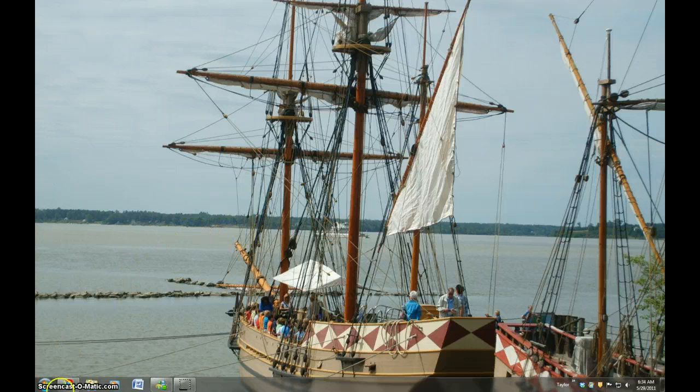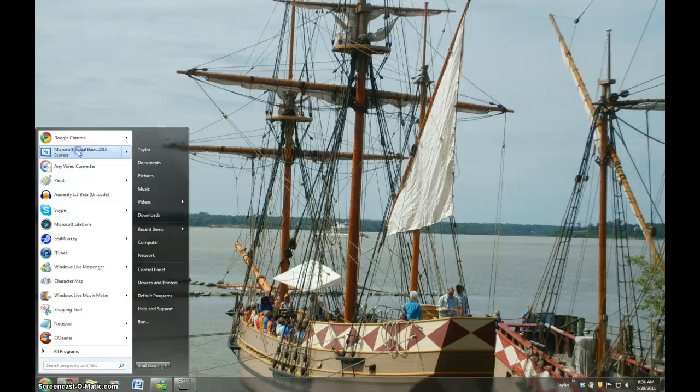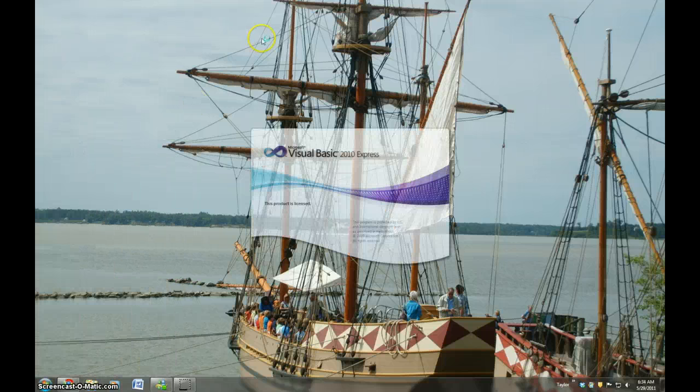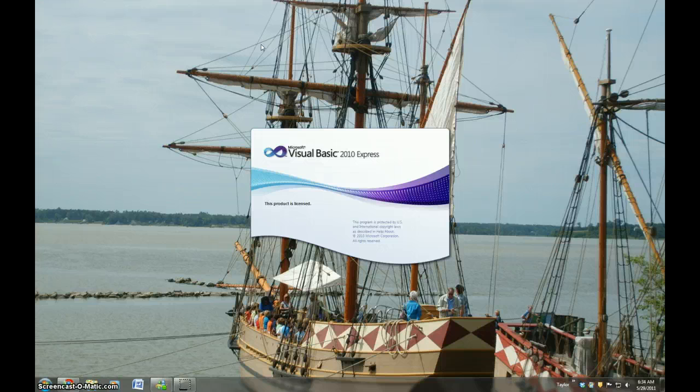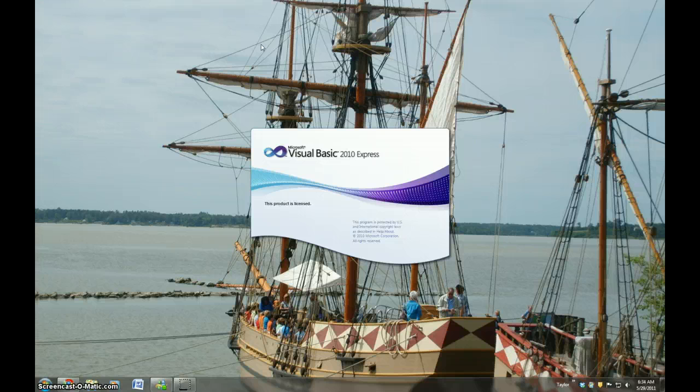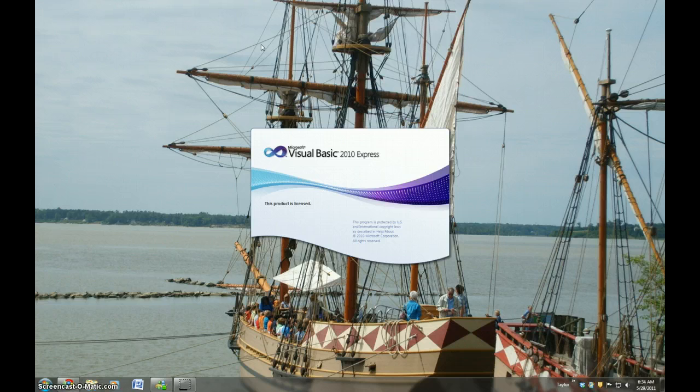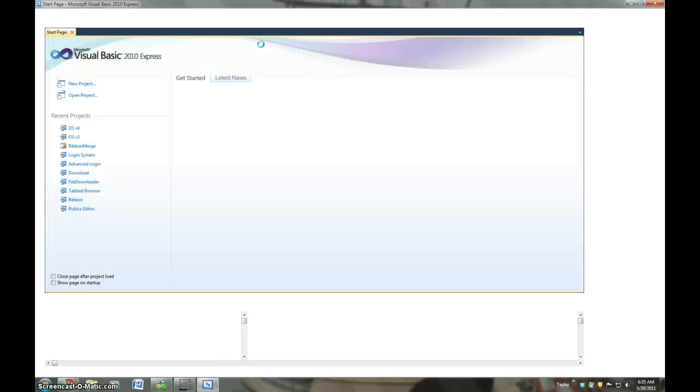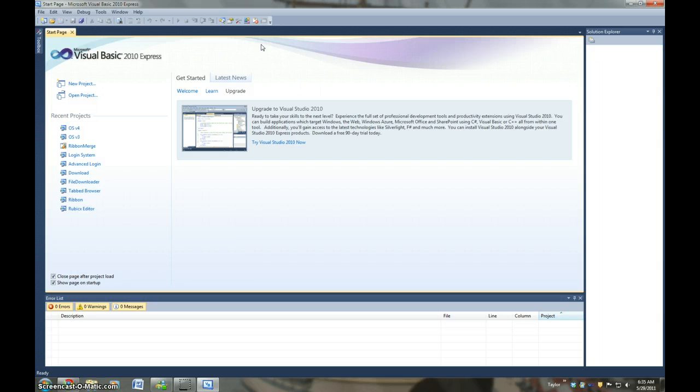So first off we're just going to open Visual Basic real quick. Make sure to check out taylorsoft.weebly.com. Even though the URL says TaylorSoft, it's actually the Rubik's website because it used to be TaylorSoft and I didn't feel like changing the URL. So that has downloads for the programs that I make.